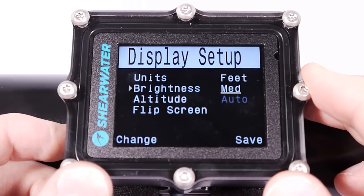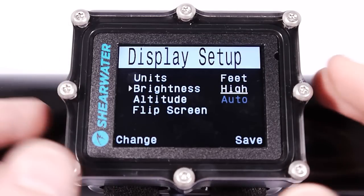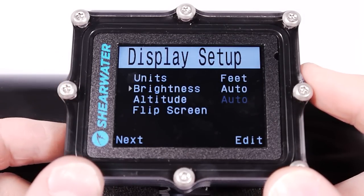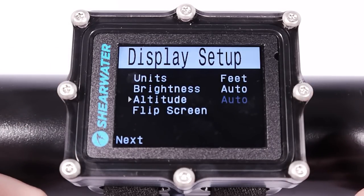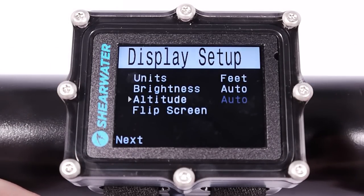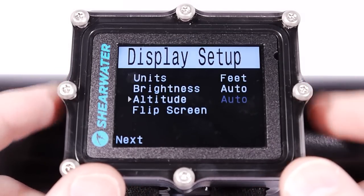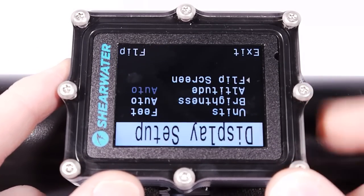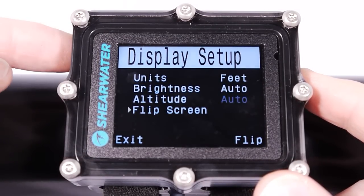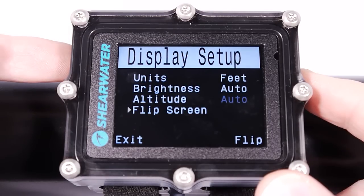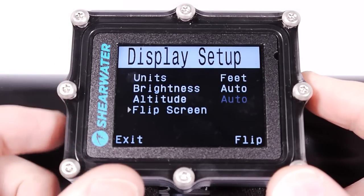You can also set brightness to fixed levels — low, medium, or high — if you don't want it to change. High brightness will use the battery fastest. Altitude is set to auto in recreational mode, which handles both sea-level and high-altitude diving. The flip screen option flips the display and is only needed if you have a connector coming out the side of the Petrel and want to wear it on your right wrist.